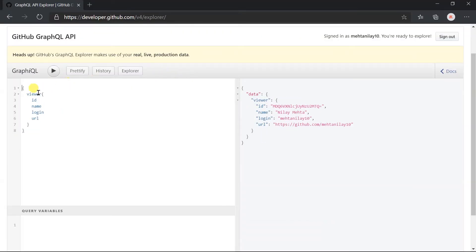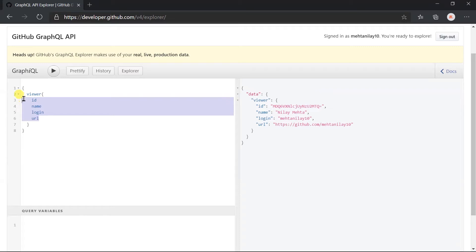For example, in this query we have specified that we need to obtain the details for the viewer. Within that, we are just interested to obtain the ID, name, login, and URL only. When we execute this query, we will get those four fields within the viewer.